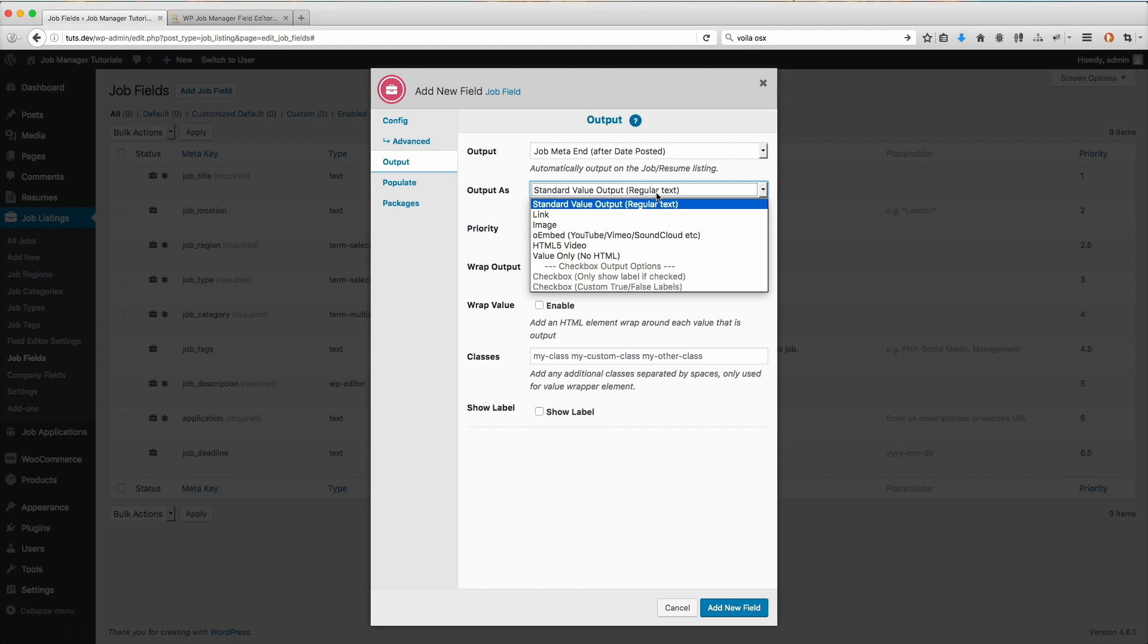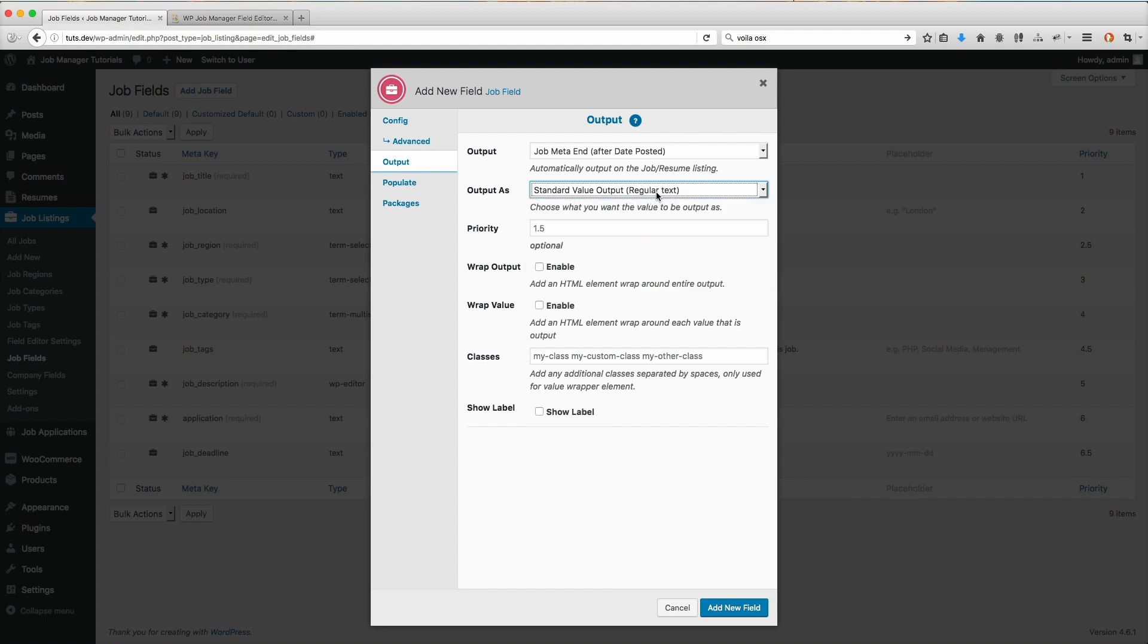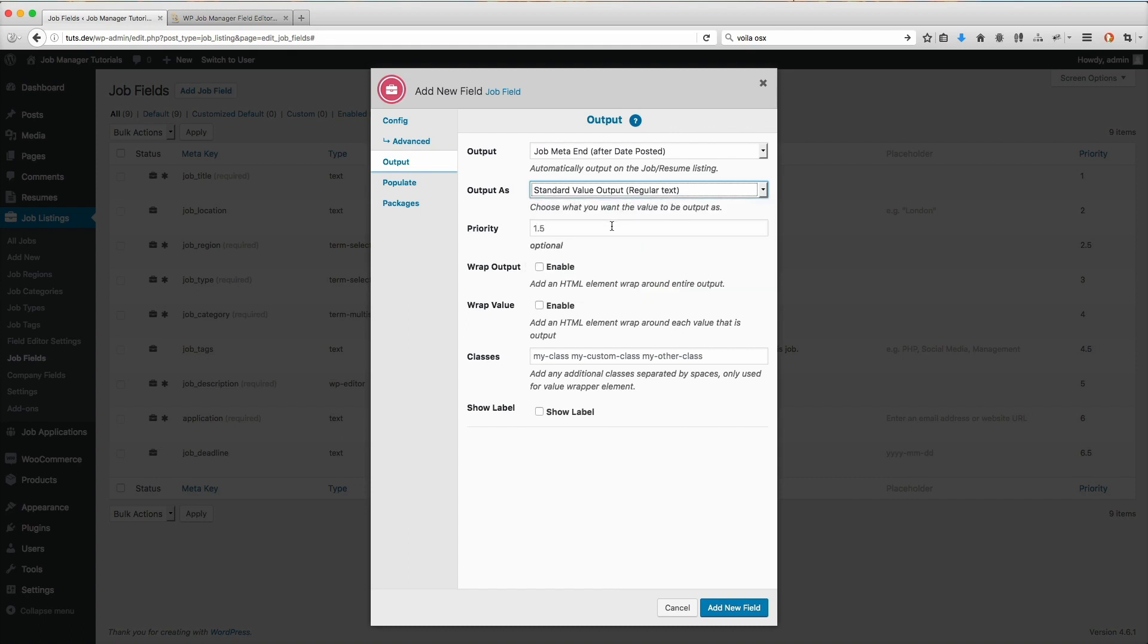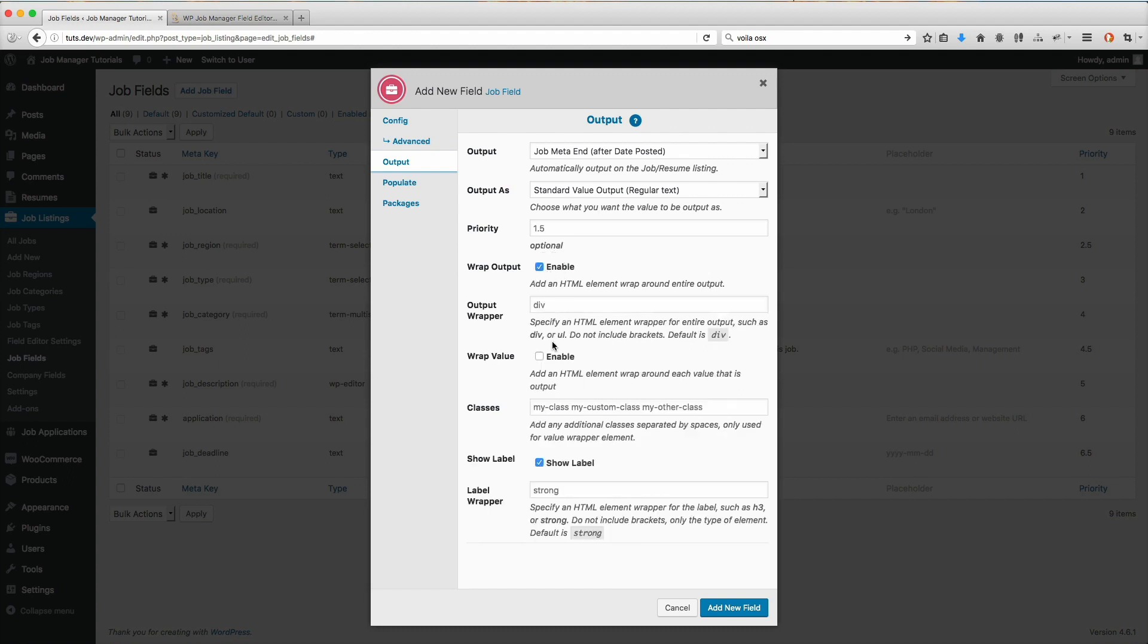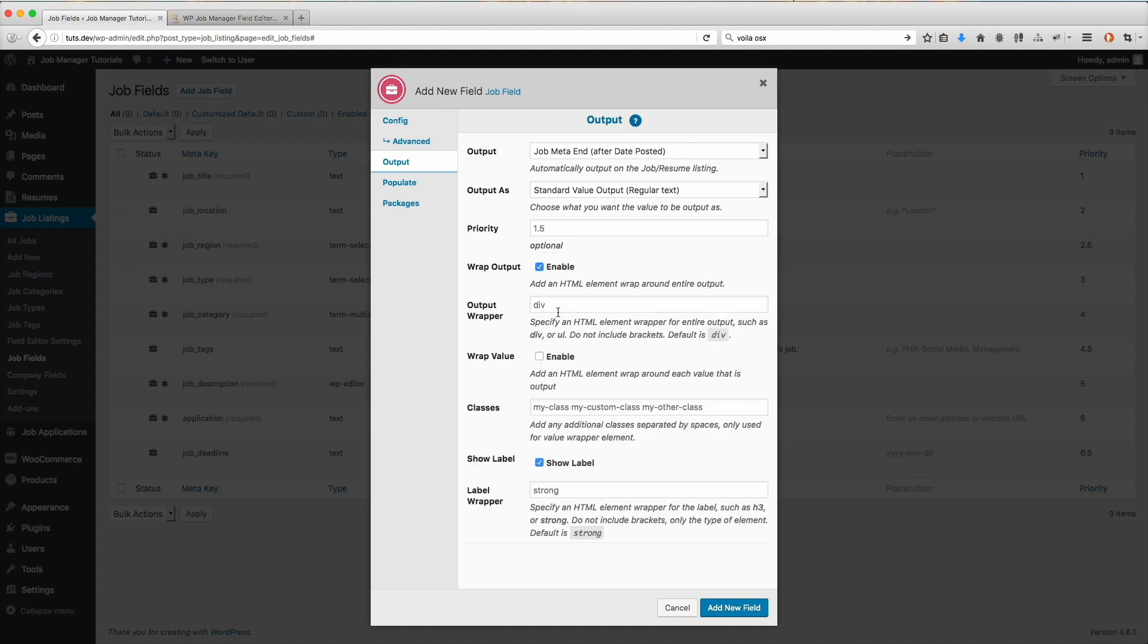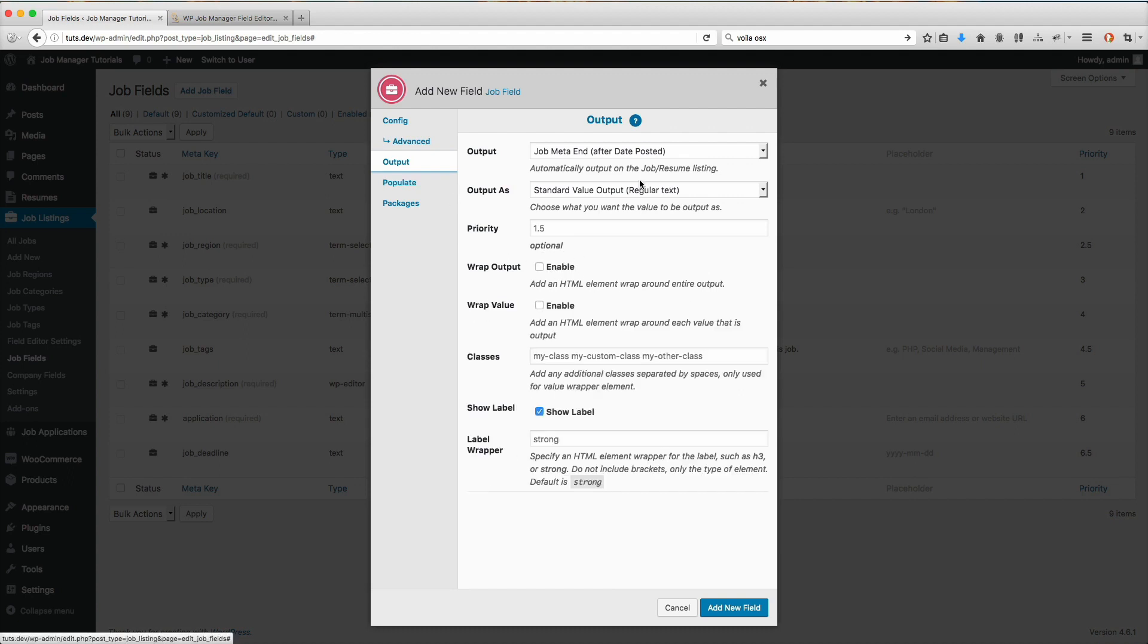Put that there, standard value output. That works for me. Let's show the label. Let's wrap it. That looks good for me.